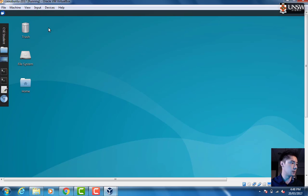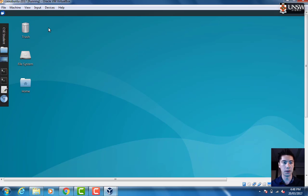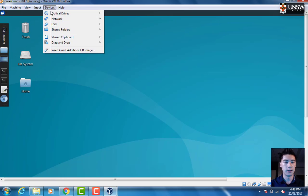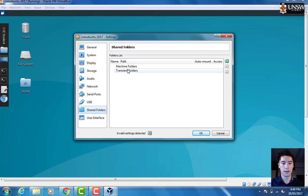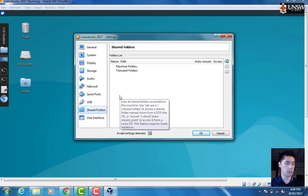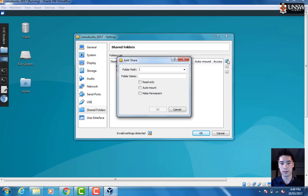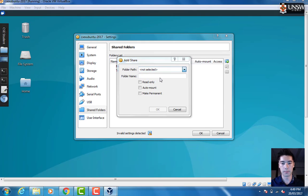There's one last thing we can do with the virtual machine that will be quite useful, and that is if you want to move files from your Windows computer to your virtual machine. We want to go up here to Devices and choose Shared Folders and Shared Folder Settings. When this opens up, we want to click the plus button here to add. Then under Folder Path we can browse to a folder we want to mount.